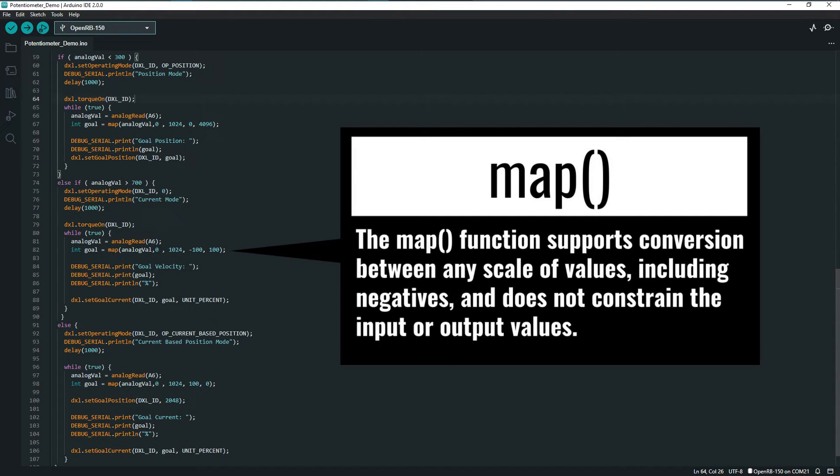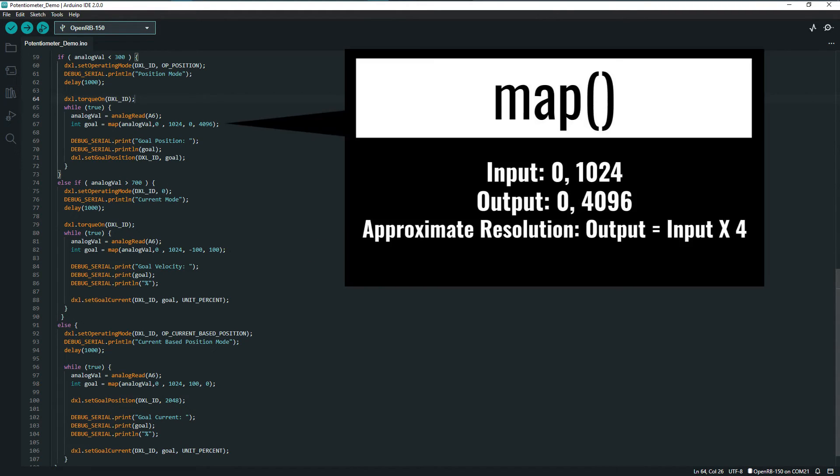In the case of position mode, the values are mapped to the Dynamixel position range of 0 to 4096, the equivalent of multiplying the analog input value by 4.